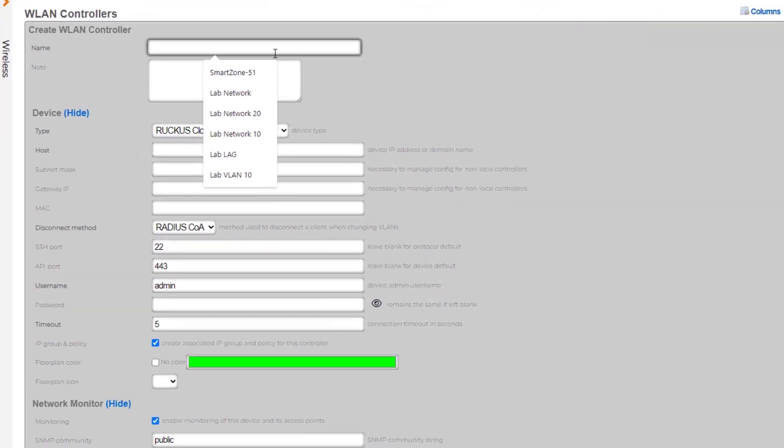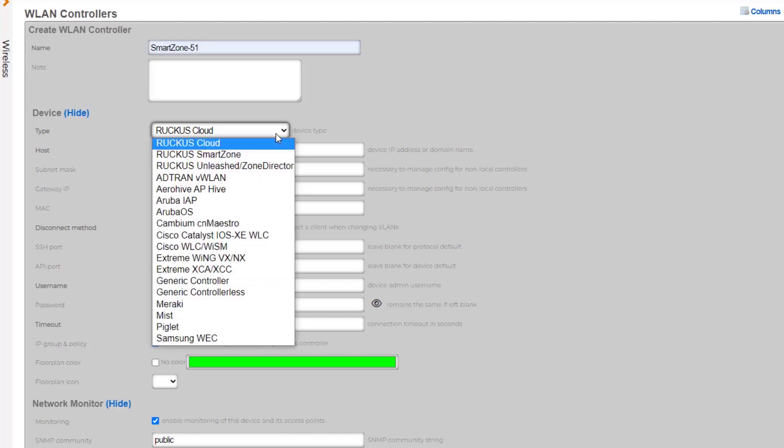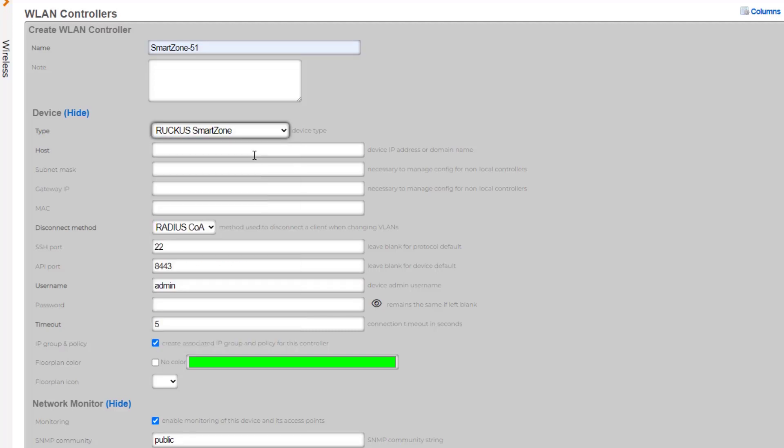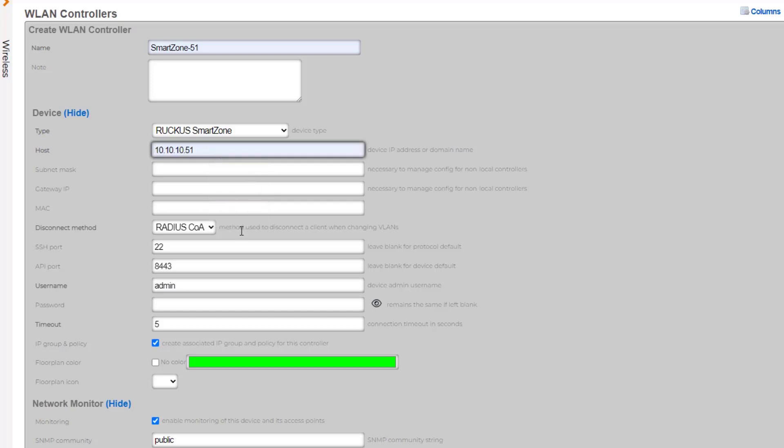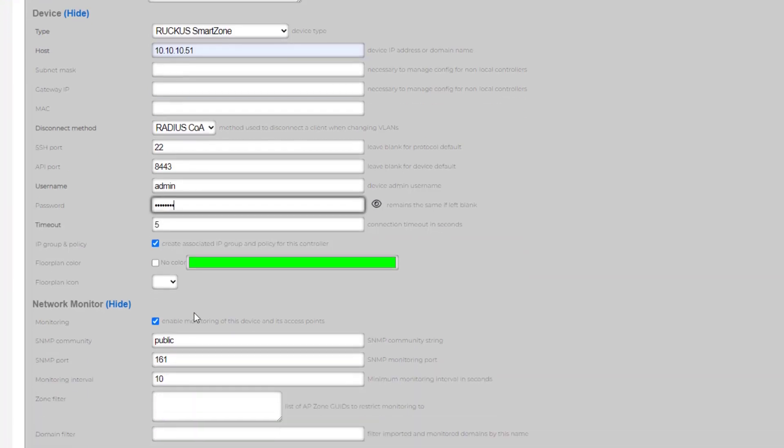We need to name our WLAN controller, and then we need to select the type from the drop-down list. In this case, we're going to select Ruckus SmartZone. We're then going to specify the host IP address. The username is already here by default. If you have a different username, go ahead and fill that out, and then we're going to specify the password for that account. That is all that's needed to establish the communication with the SmartZone controller.